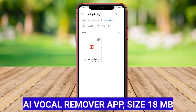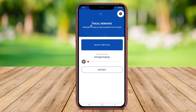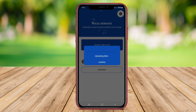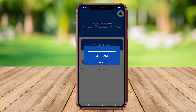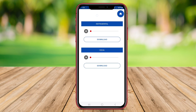AI Vocal Remover App is a popular application for Android that utilizes artificial intelligence to remove vocals from music tracks, allowing users to create karaoke versions of songs. This app uses advanced algorithms to isolate and eliminate vocal tracks from the original music, resulting in a high-quality instrumental version.